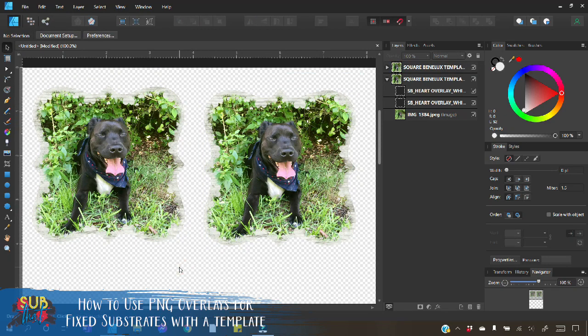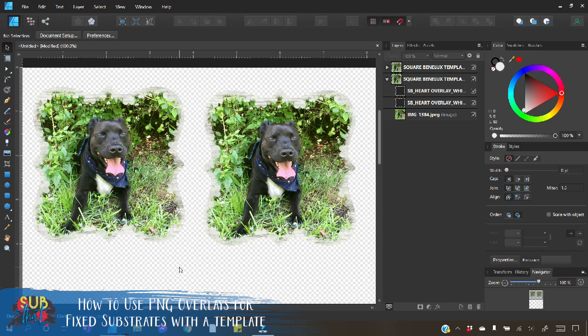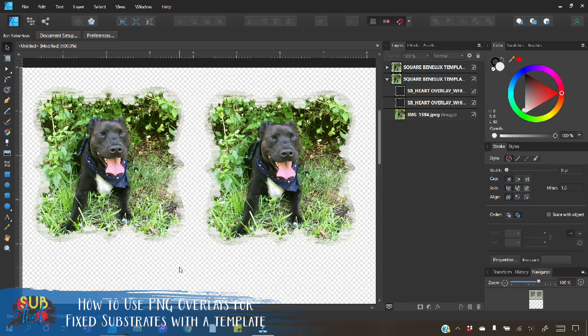So that's it, really easy to use PNG overlays for these type of fixed substrates. The main thing is just making sure that you have a template to start with and if for some reason you don't have a template provided to you with your substrate we have a video on how to make a template for any substrate, be sure to just check that video out it's pretty easy to follow. I give you a couple of different options to follow and you'll be able to set up your own PNG template to work for this process. Thank you so much for joining us and have a great rest of your day.